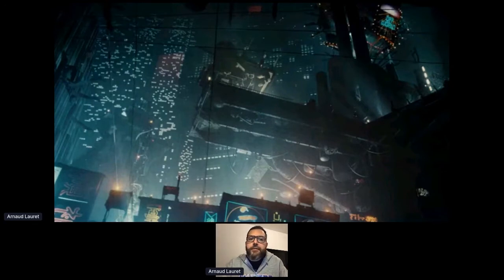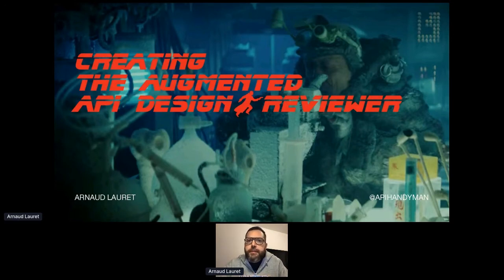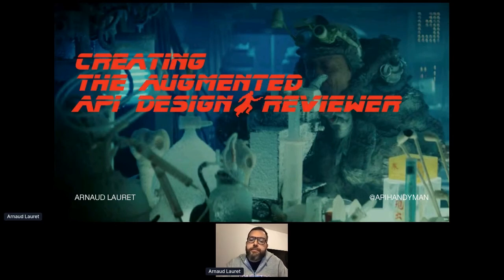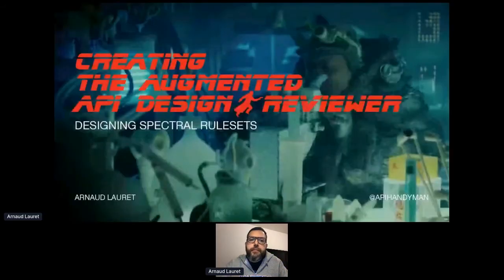Using Spectral looks quite simple, but let's talk about the real world beyond the hello world. Let's talk about how to actually build and use Spectral rule sets that will help you to secure and speed up your reviews. It would take a day-long workshop to describe all the functions, tips, and tricks I use to build Spectral rule sets. I will focus on the two most important matters: how to design rule sets and how to be sure that they actually work.